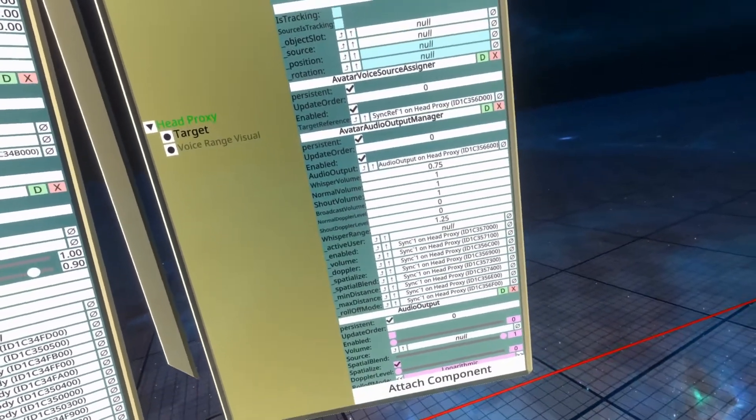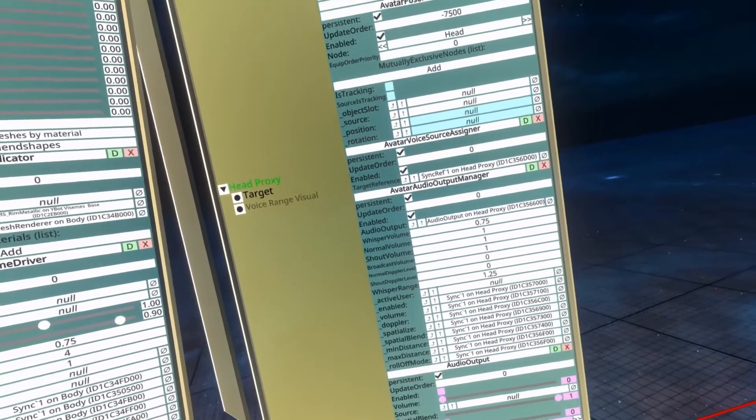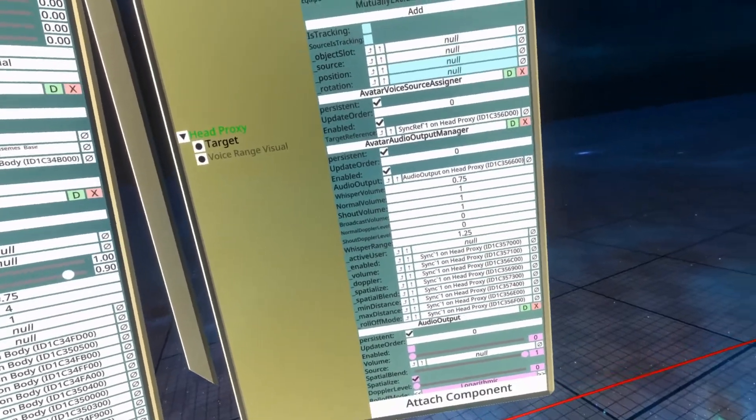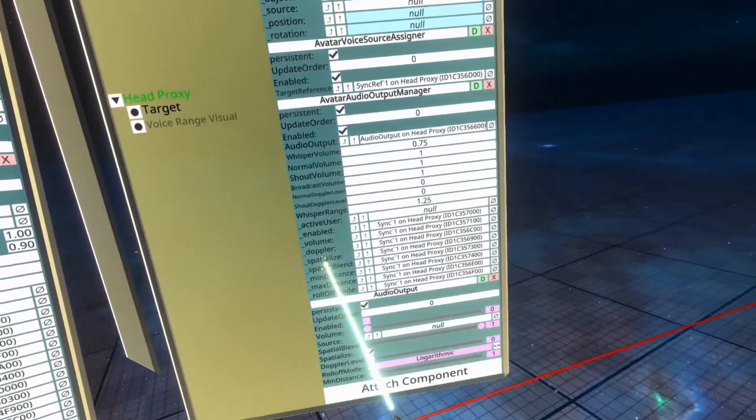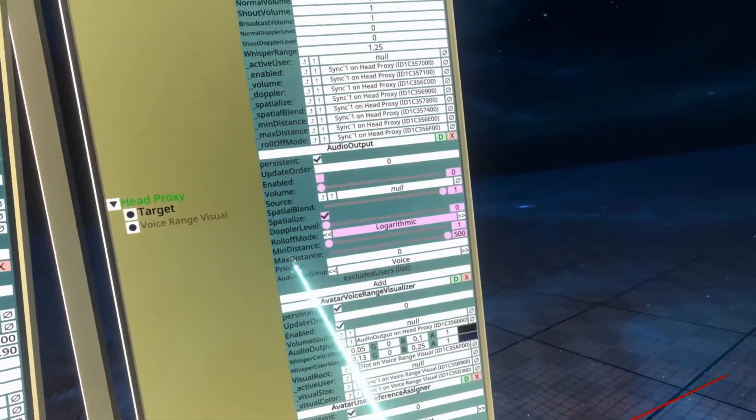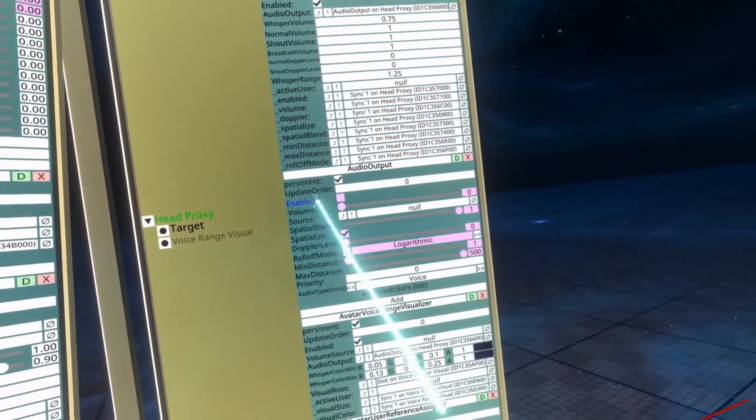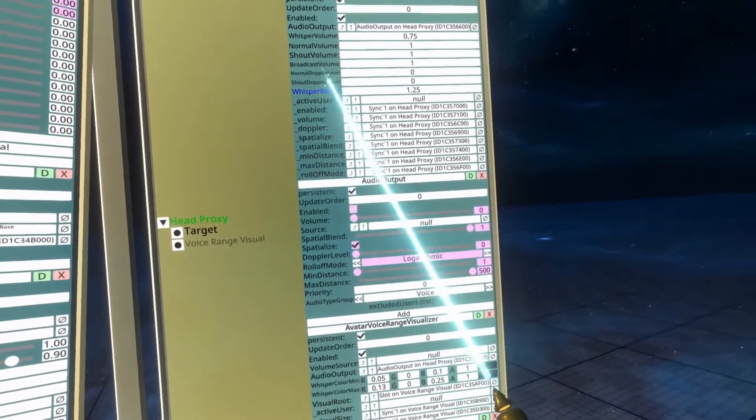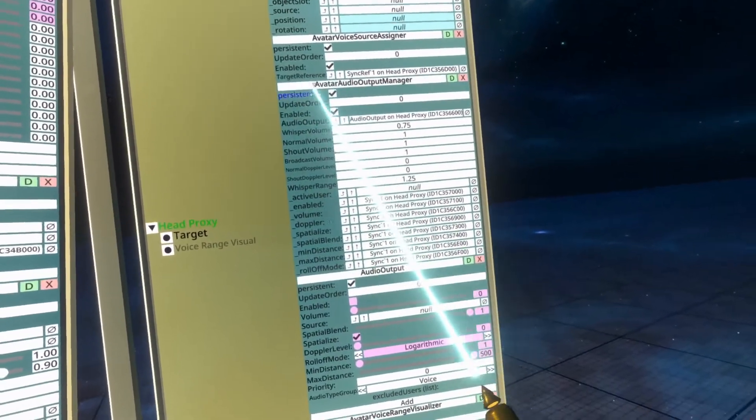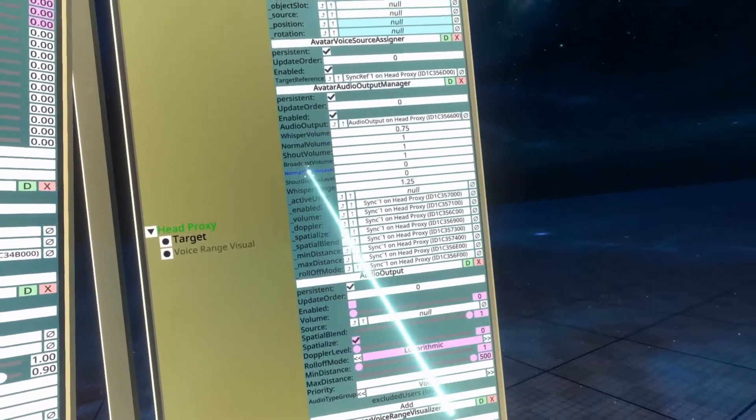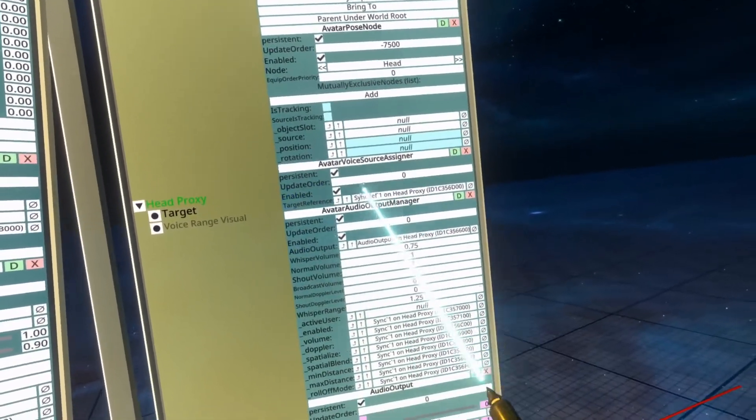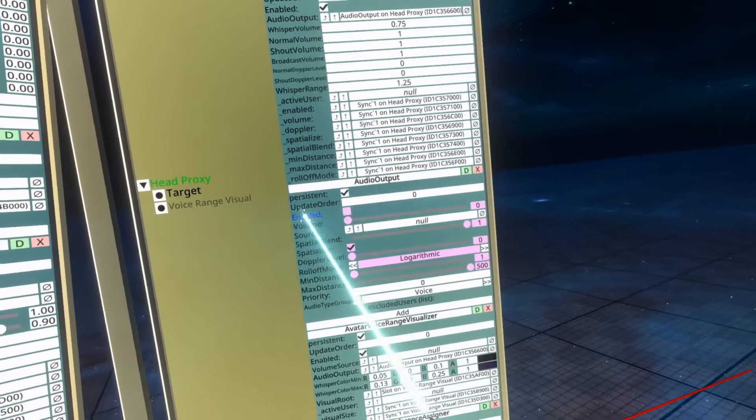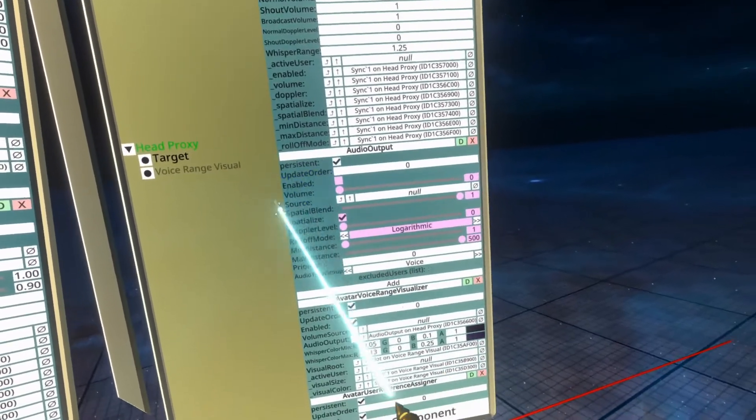It's under Tutorials, Avatar Tutorials, Visemes, so you can follow along at home. Here you'll see that there is an avatar audio output manager, there's a voice source assigner, and there is an audio output.